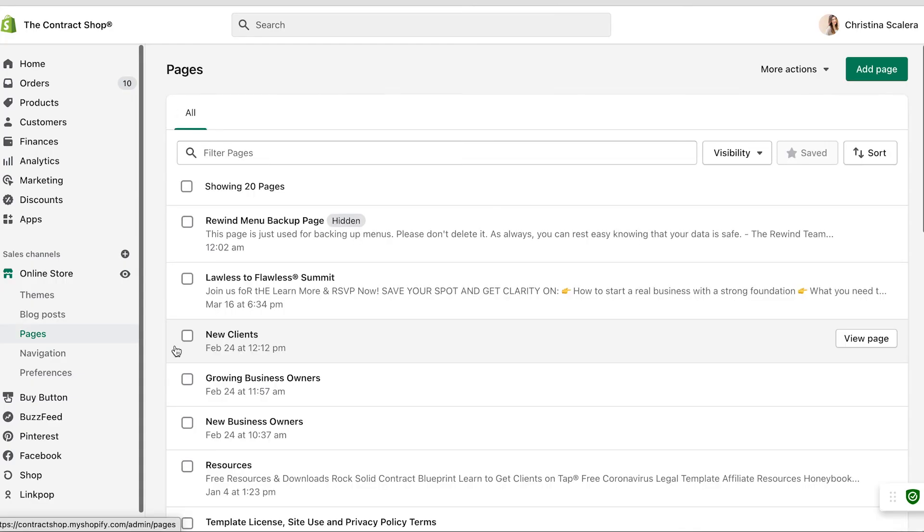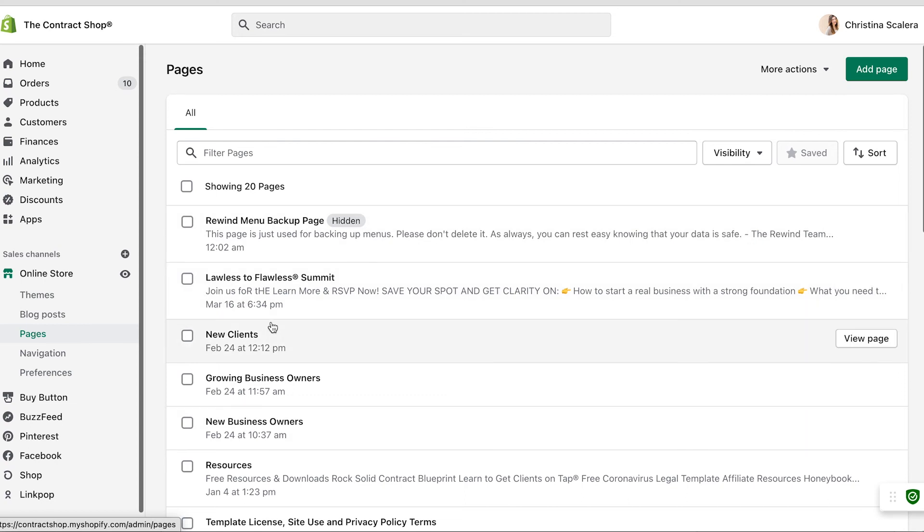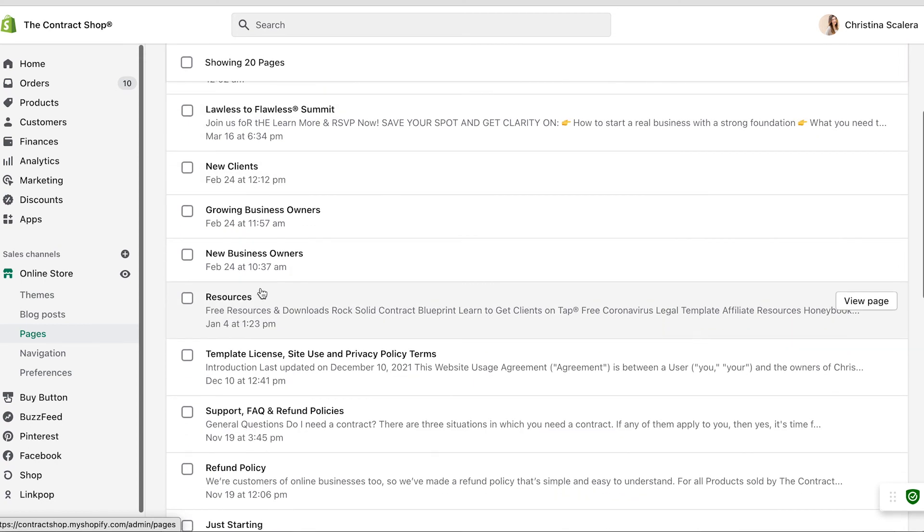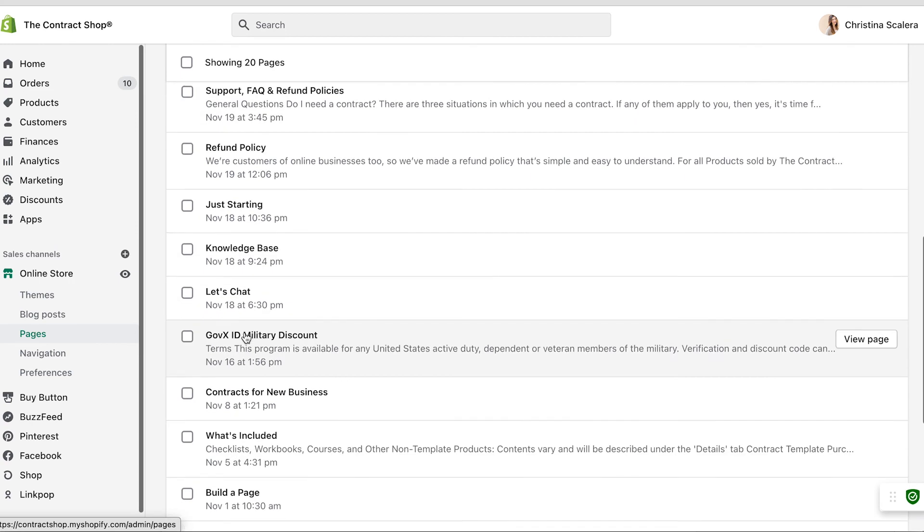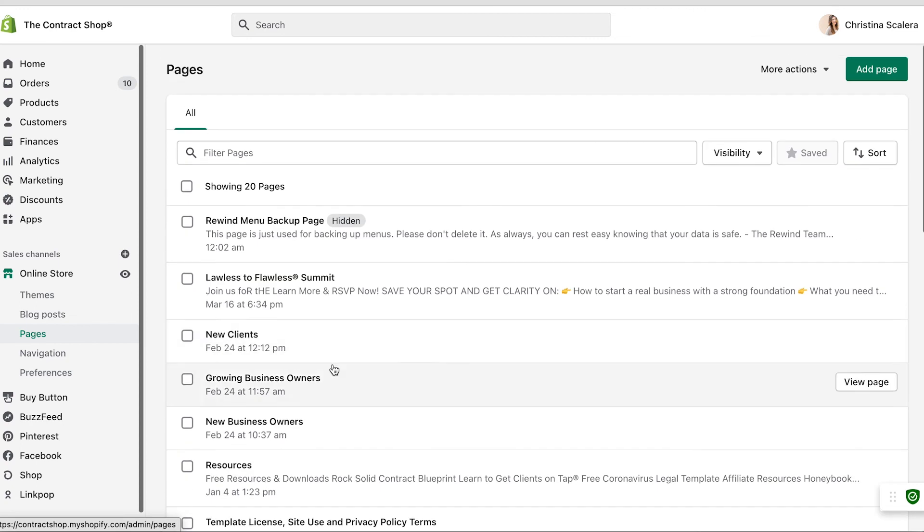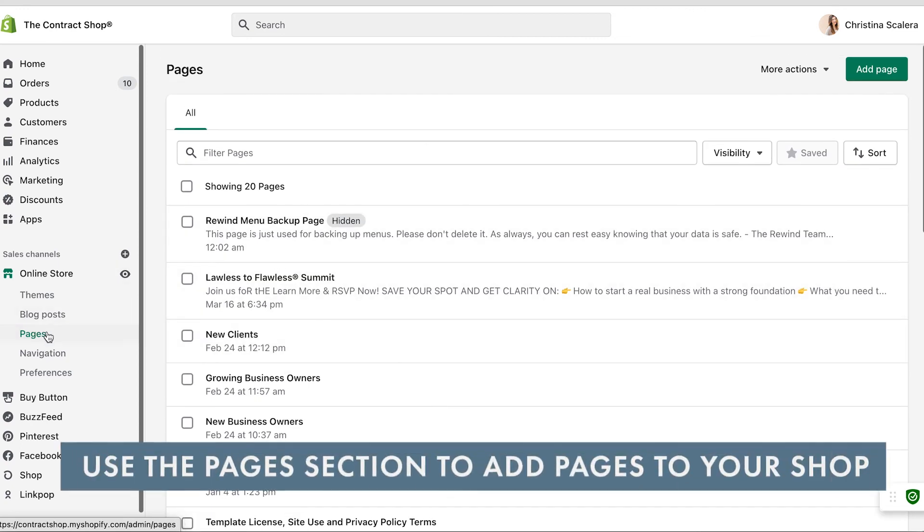Anytime you want to add something - like if you have a page for your clients, or a page for your resources, your terms and conditions and privacy policy (you guys all have that, right?), or your refund policy - whatever kind of page you want to add to your site, the pages section is where you're going to be able to do that.